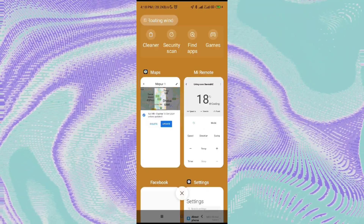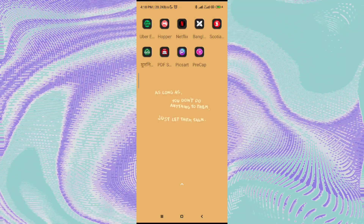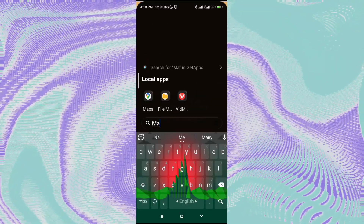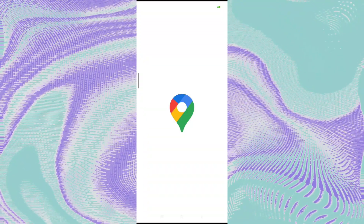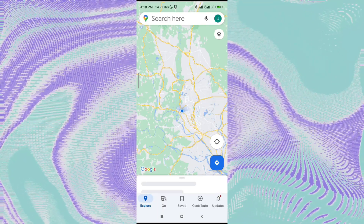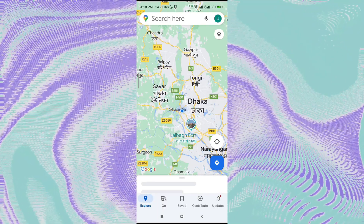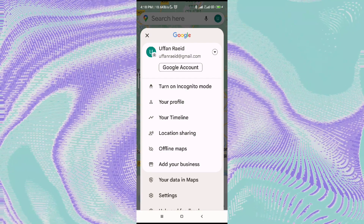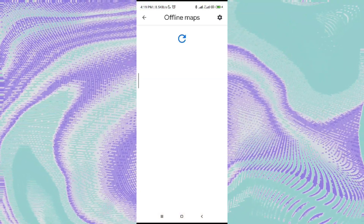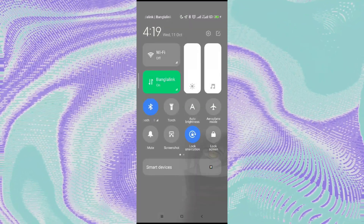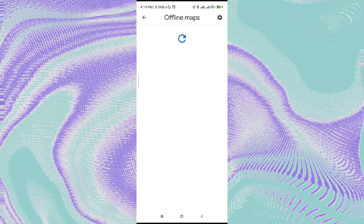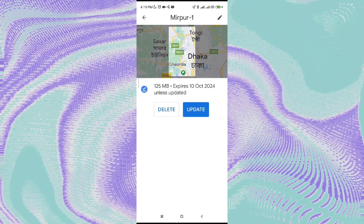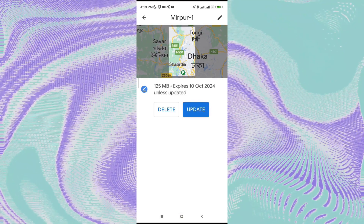Now let's turn off my Wi-Fi. Let's remove Google Maps from the taskbar, then find the app and click on it. Click on the profile icon to see if we have the downloaded map. Let's also turn off my data. As you can see, it shows our downloaded map here.